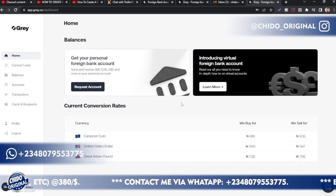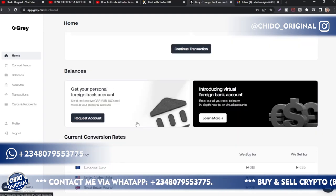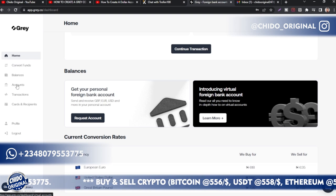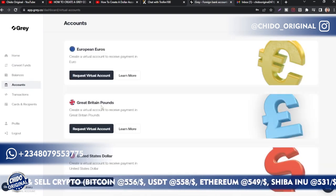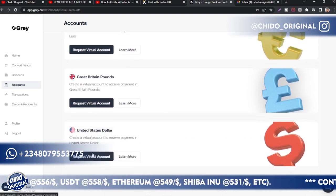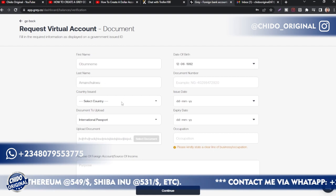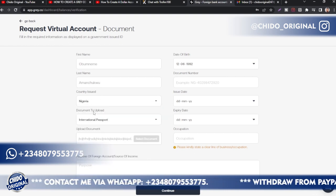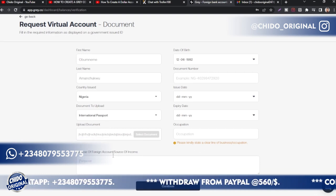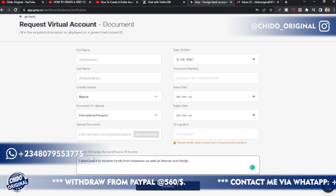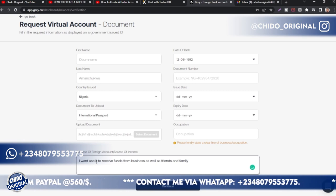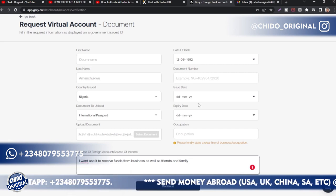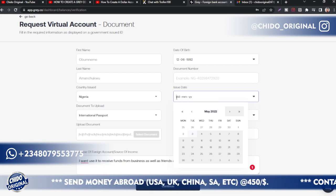Let me show you how to create an account. To create a euro or US account, click 'Request Account' on the home page, or go to the Account section on the left. You can create a euro, British pounds, or US dollar account. For this tutorial I'll create a USD account — the most popular one. Select your country (Nigeria), your document type (international passport), and your purpose for the foreign account — for example, to receive foreign funds from businesses, friends, and family. Then add your document's issue and expiry dates and click Continue.